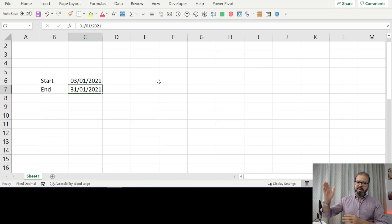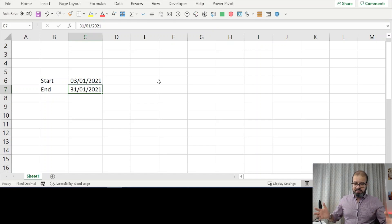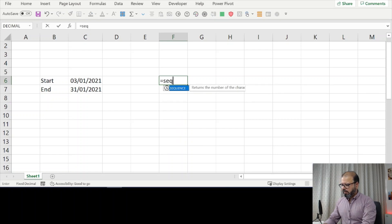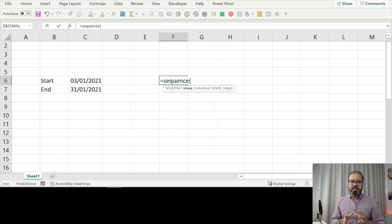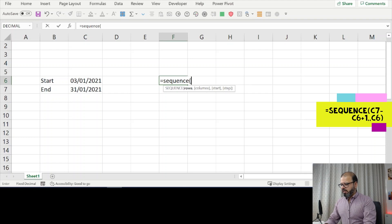Once you have two dates, you want to make a sequence so that you can make your action plans or your tasks. It's simple. There is a feature called SEQUENCE. This is the syntax: SEQUENCE.